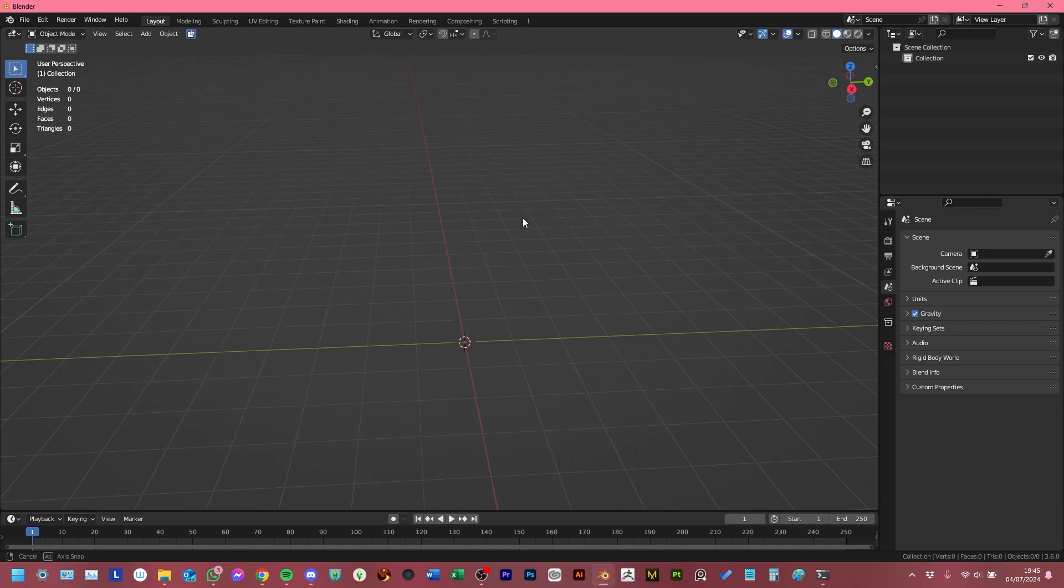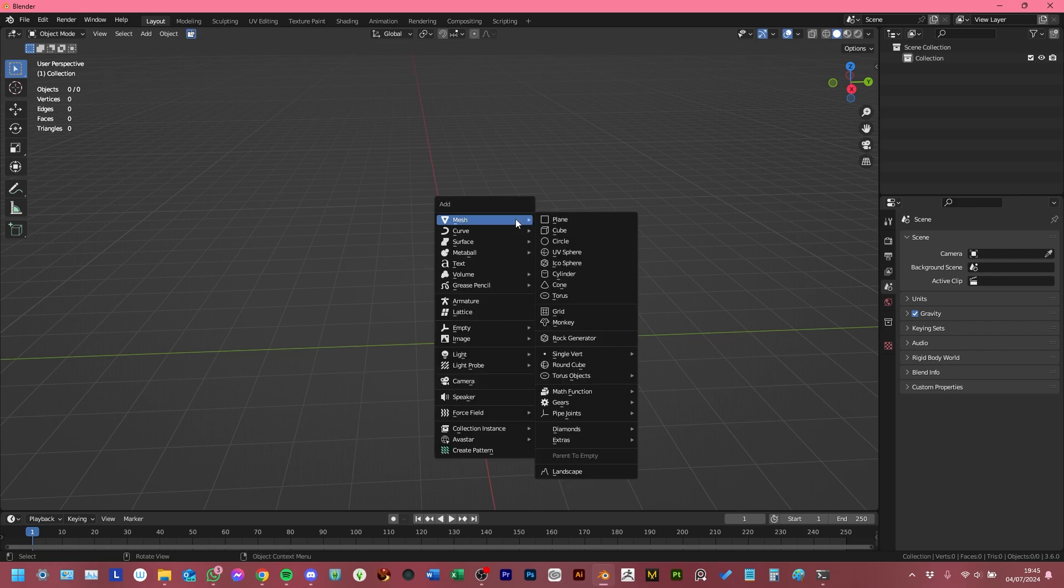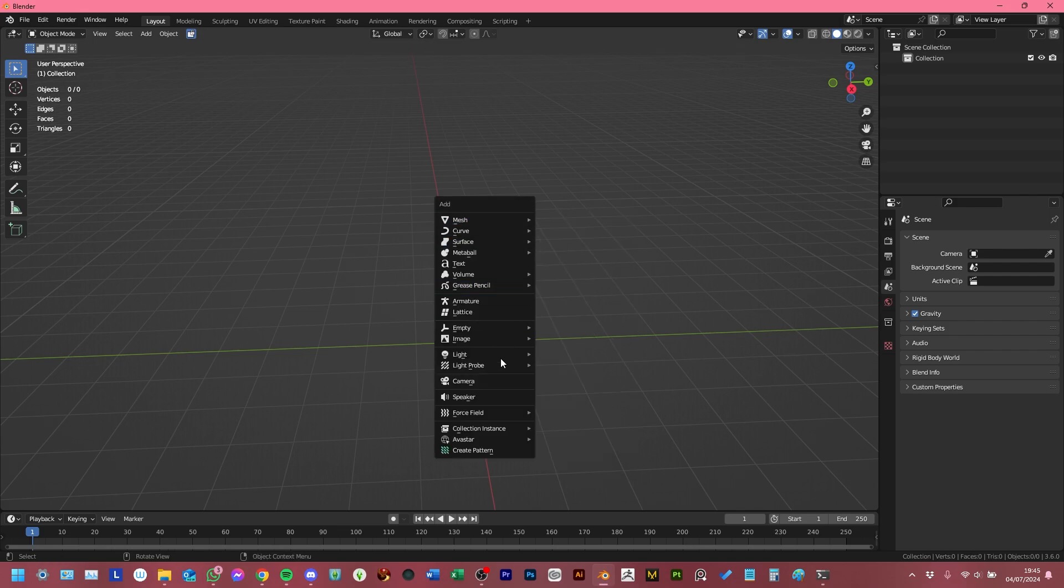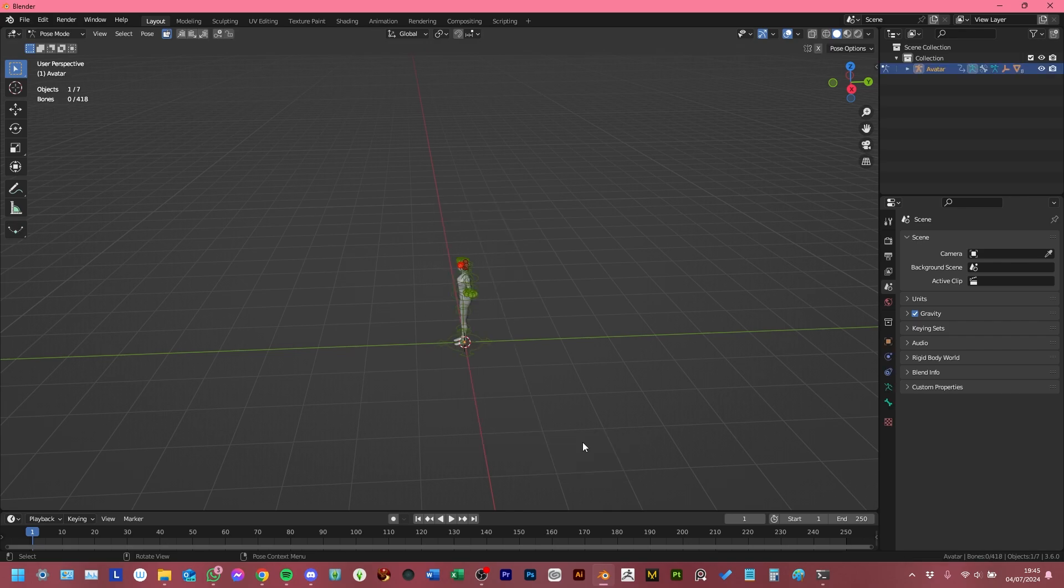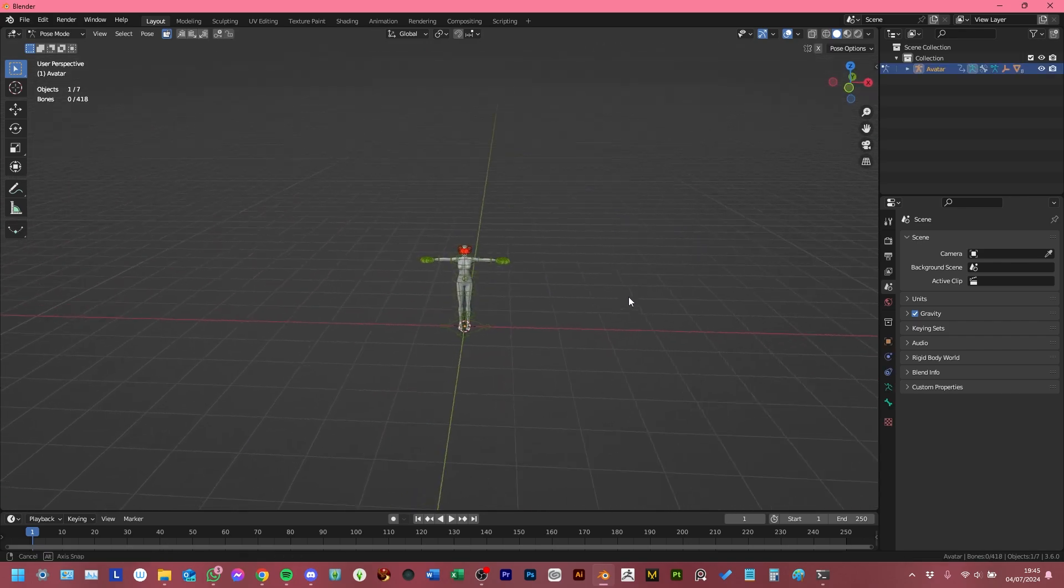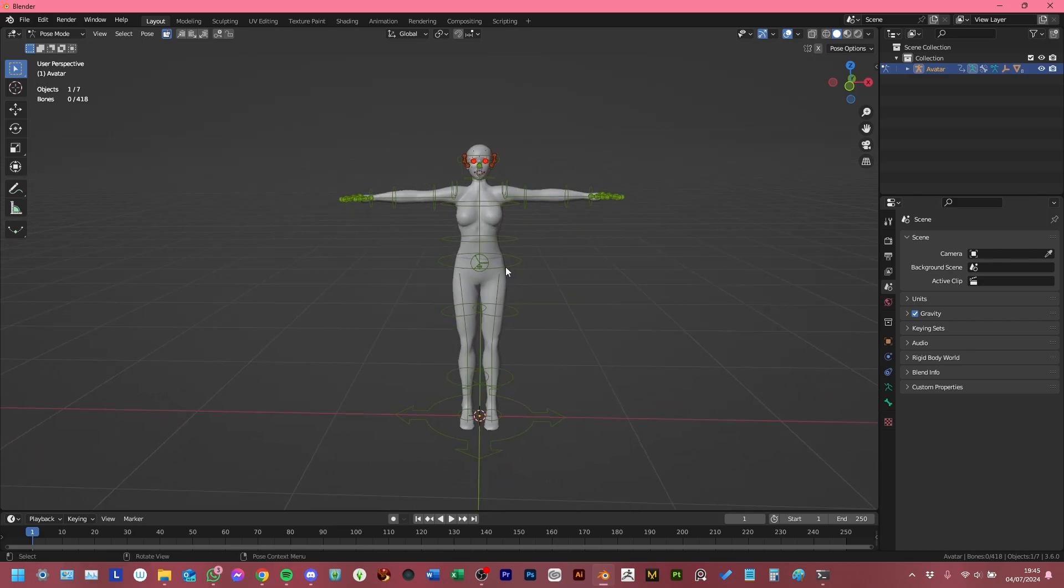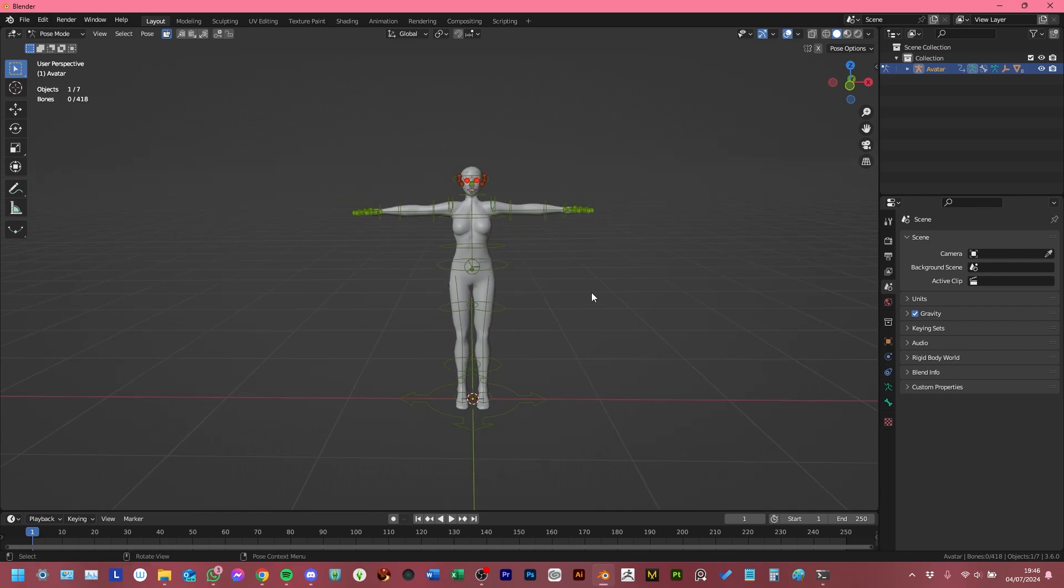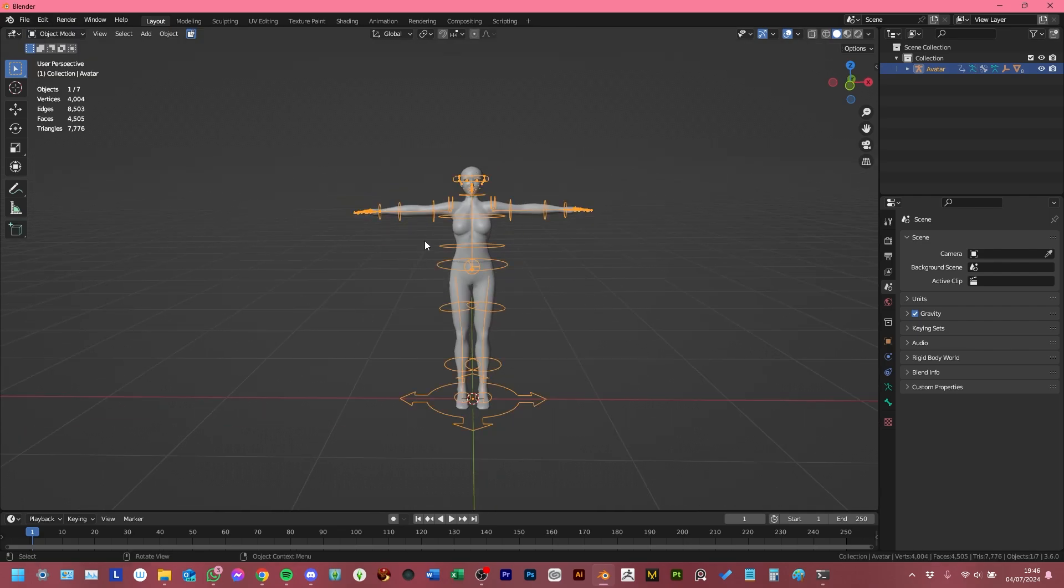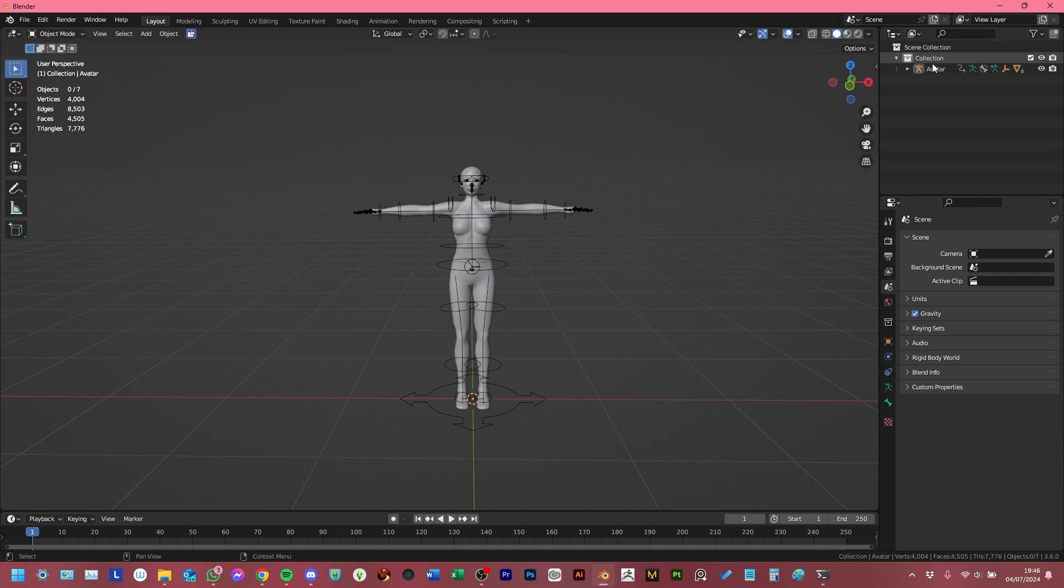But basically what I'm going to do is I'm going to add an avatar into the scene by pressing Shift A and going to Avastar, which if you've installed it correctly, will show up over here and then complete. And the reason I put the avatar in first is so that I can scale the video alongside it to how I want it to be. So now that we have the avatar in the scene, I'm going to switch out of pose mode into object mode. And I'm going to just click in the scene to deselect the bones.